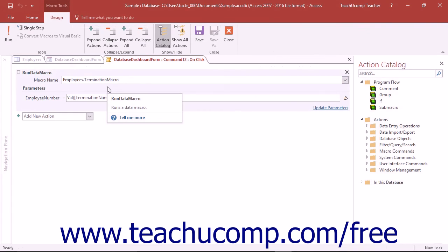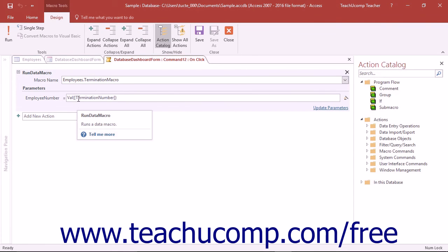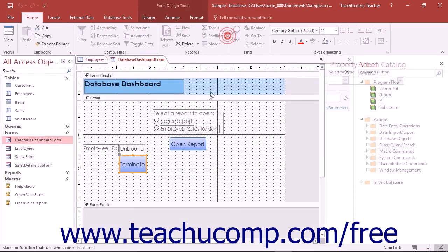This action provides a box for each parameter created within the data macro so you can give it the necessary parameter values.